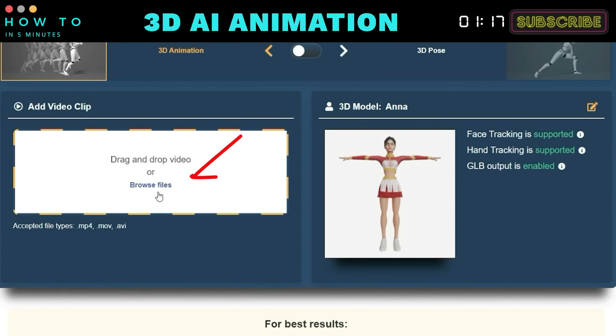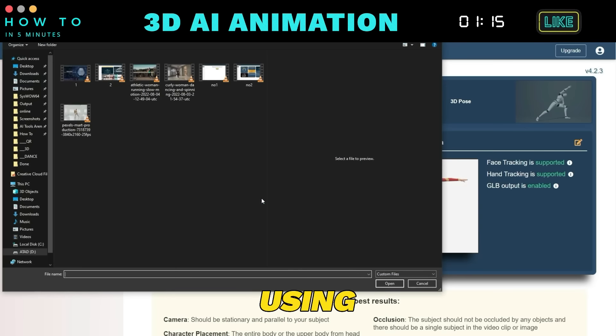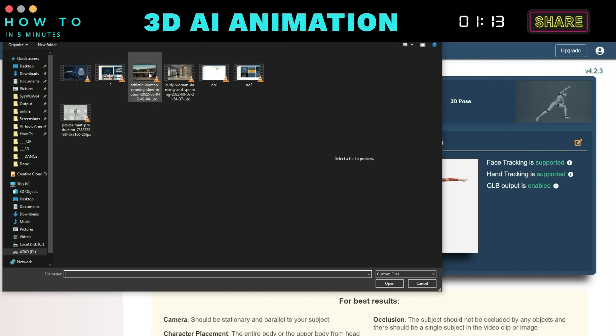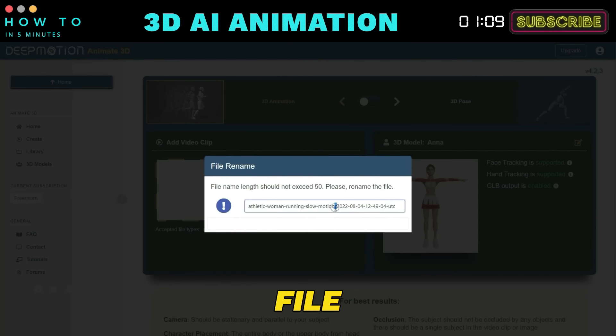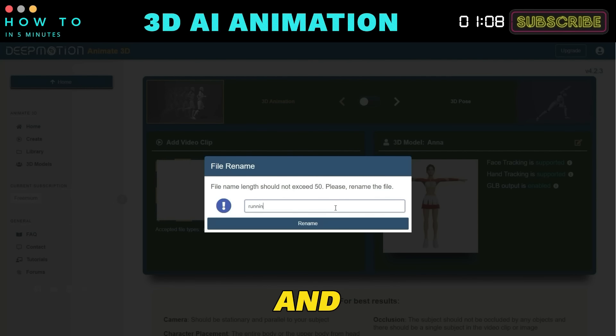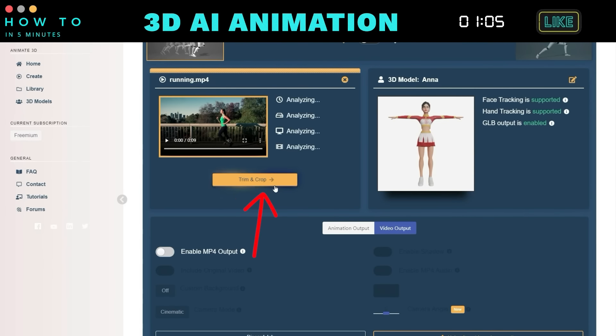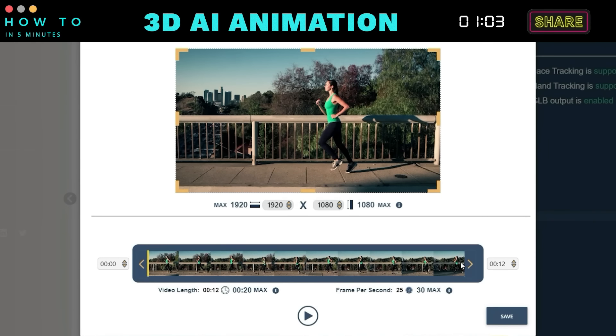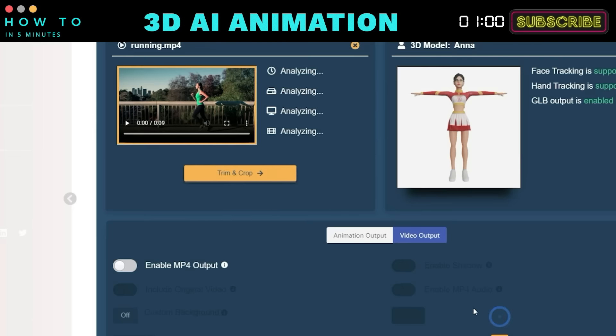Upload your video. In this example, I'm using a jogging video. Rename your file if needed and trim or crop the video using the Trim and Crop button if necessary. Once done, click the Save button.